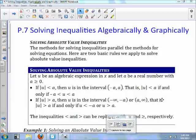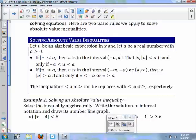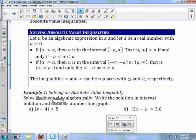If the absolute value of u is greater than a, then u is in the interval negative infinity to negative a, or a to infinity. That is, the absolute value of u is greater than a if and only if u is less than negative a or greater than a. Those inequalities — less than and greater than — can be replaced with less than or equal to and greater than or equal to respectively.